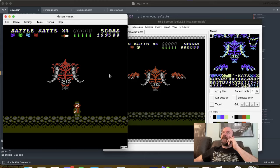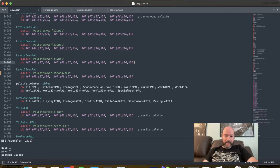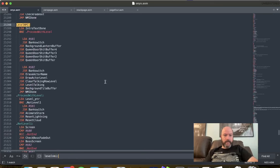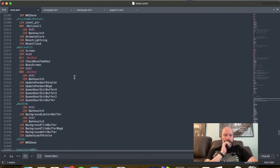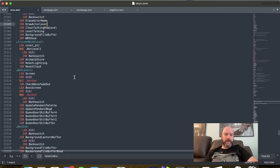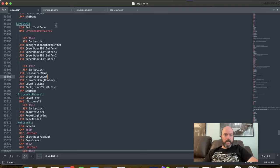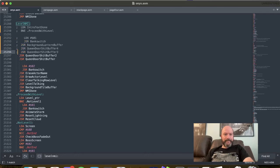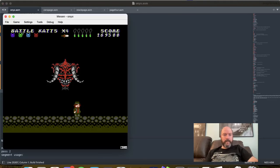All right. So typically when the stack goes crazy for me, I start commenting out routines until it stops going crazy. And then I can narrow down which routine is causing it to go crazy. So let's see here. I'm in the NMI section for the level game state, which is the game state that I have for running levels. So let's for the hell of it comment all this crap out. So it's just going to go straight to NMI done. Just to see if the stack still goes crazy.